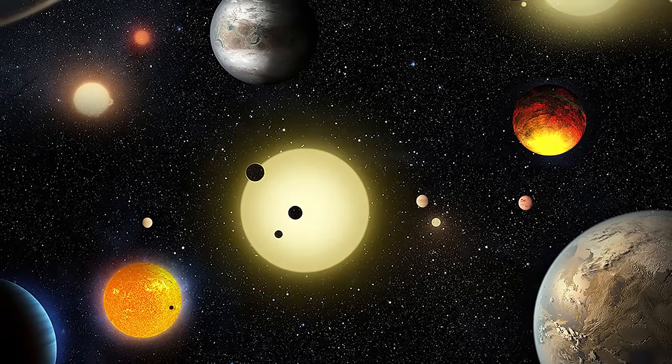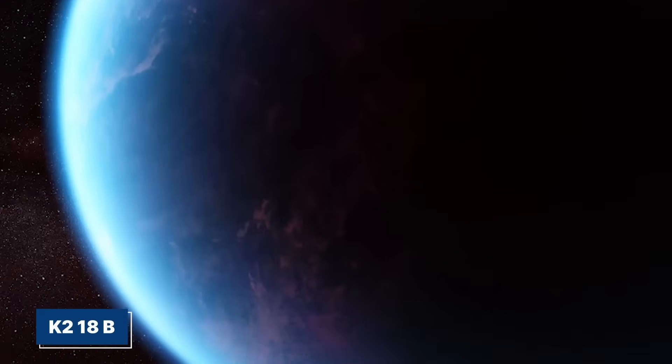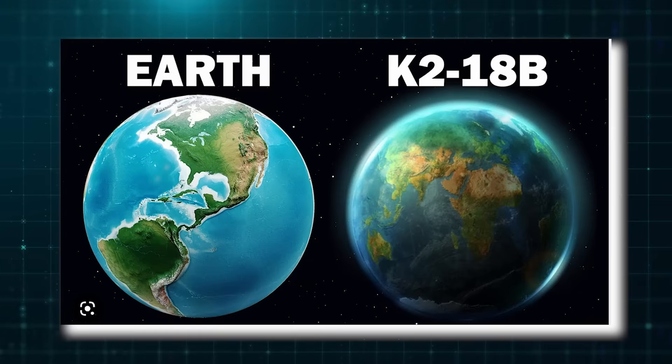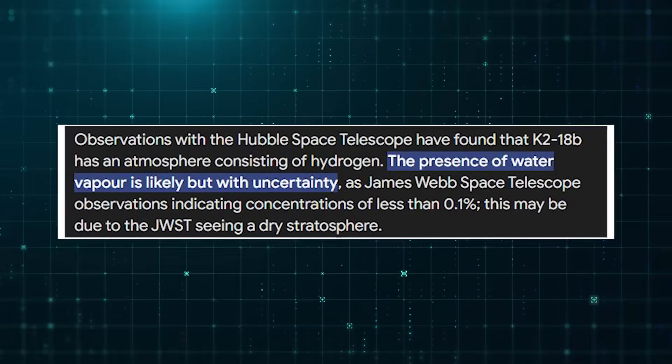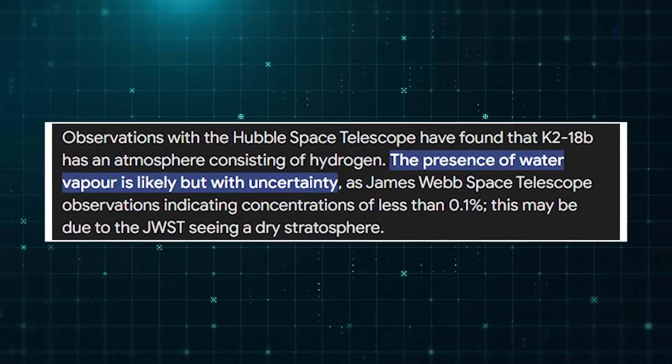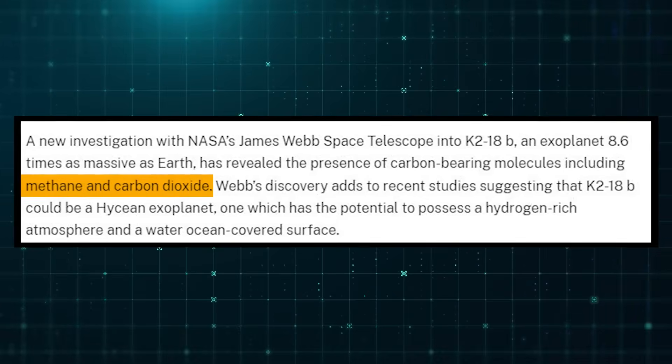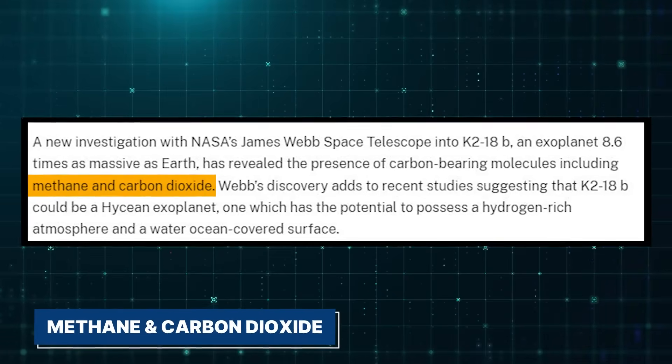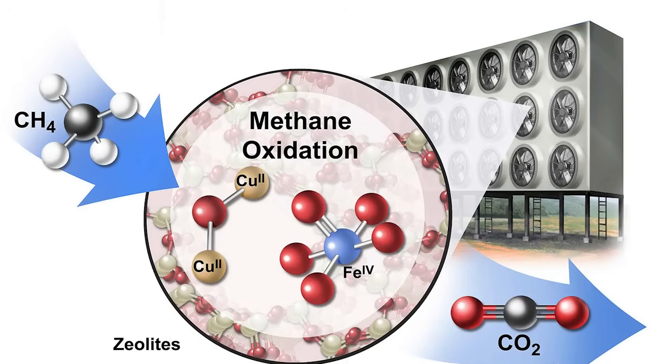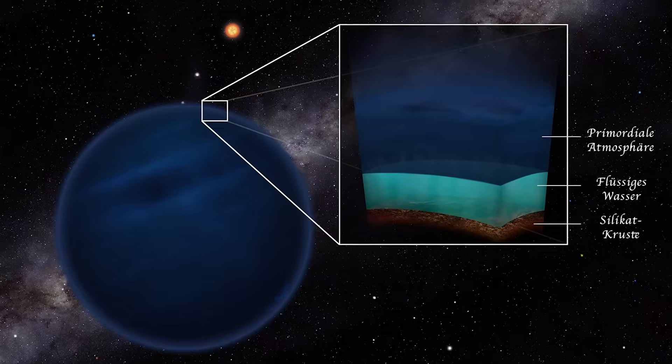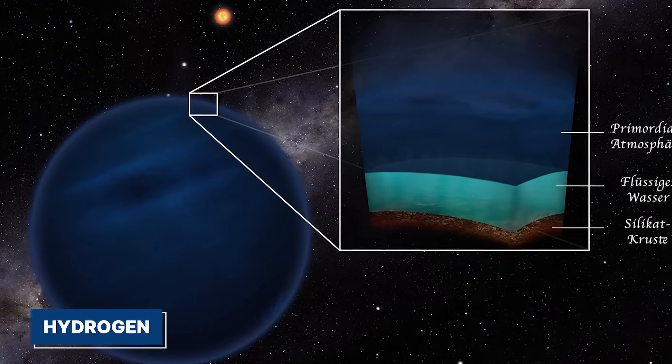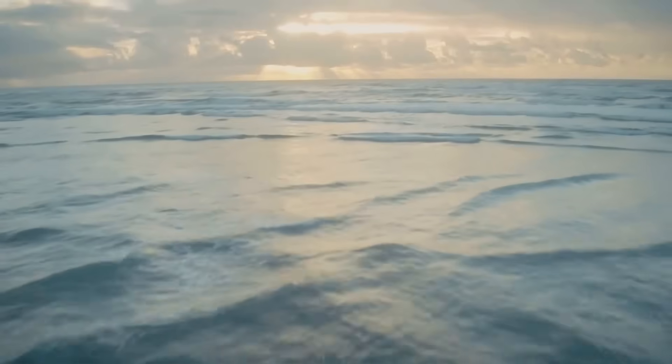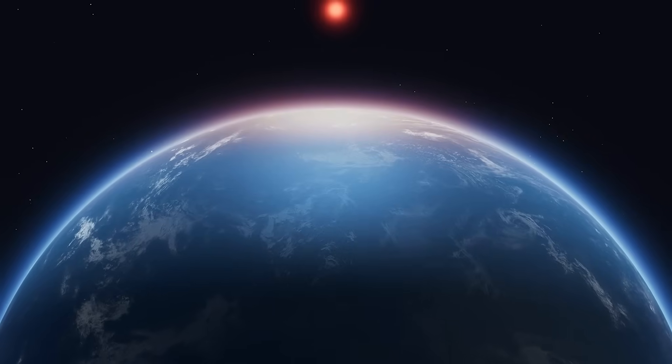Astronomers are also looking at an exoplanet named K218b, which might have the right conditions for life. The James Webb Space Telescope found water vapor in its atmosphere and detected molecules like methane and carbon dioxide. These molecules, along with a hydrogen-rich atmosphere and possible water oceans, make it a good candidate for life.